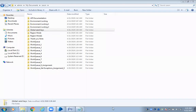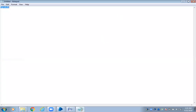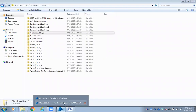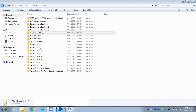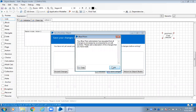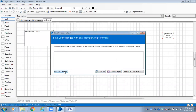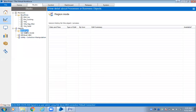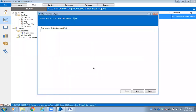Hi, now let's observe how to work with the global send keys option using a notepad example. Let me create a new object here — global send keys.